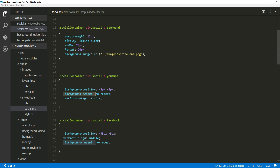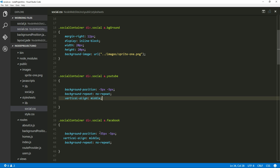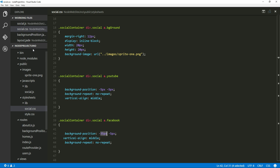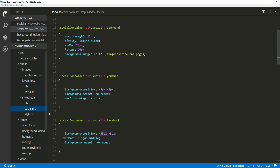We set background-repeat to no-repeat so the image doesn't tile, and vertical-align is set to middle. Understanding the sprite coordinates is very important. For Facebook, it starts at 35 pixels from the left: the YouTube icon is 20 pixels wide, starting at 5 pixels, that's 25 pixels, and then the 10-pixel gap between YouTube and Facebook makes 35. So Facebook starts at 35 pixels from the left, and from the top it's the same level as YouTube — also 5 pixels.